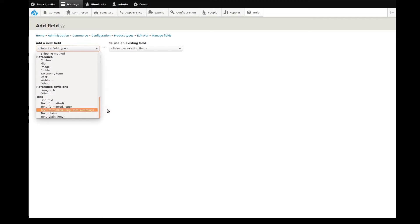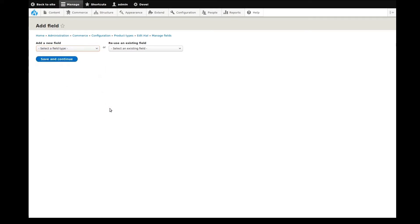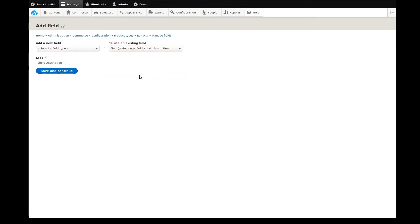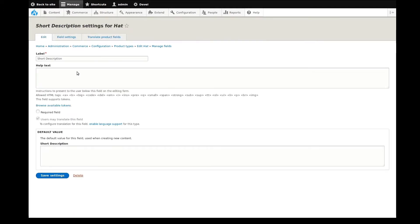However, since I already have similar product types created, I'll save a bit of time by reusing existing fields. I'll start with a plain text field already set up for a short description. I'll leave the label as is and continue on.